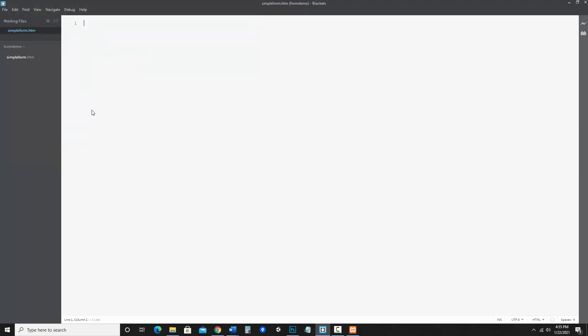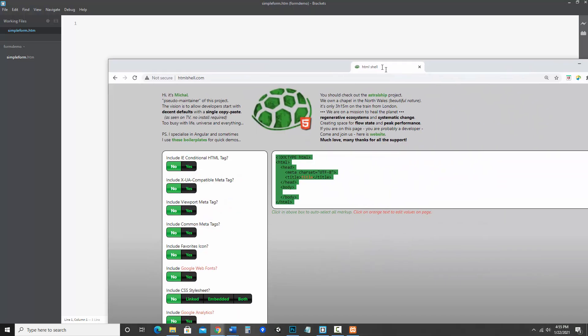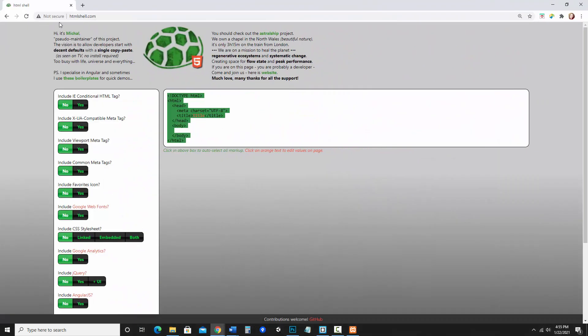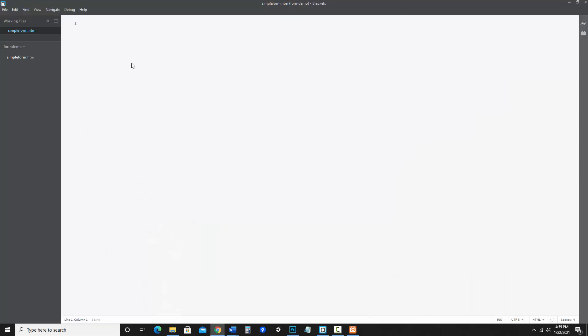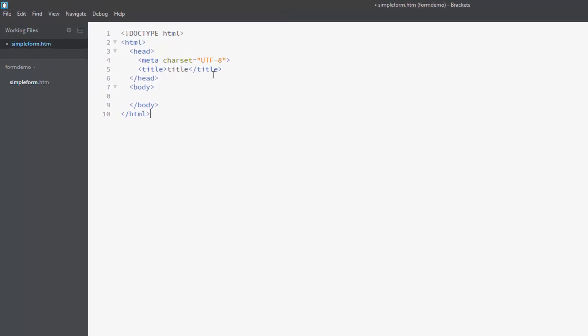Now I would like some HTML in here and instead of typing it all, I like to use a site called htmlshell.com and what is nice is it has the template for you that you can simply copy and paste in and then you do not have to do as much typing.